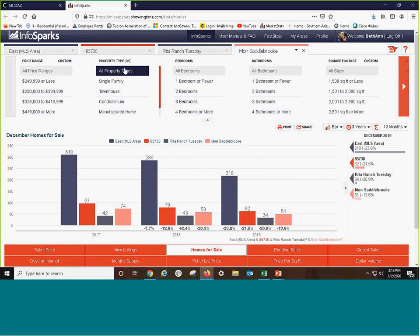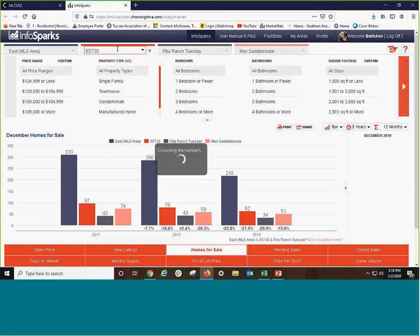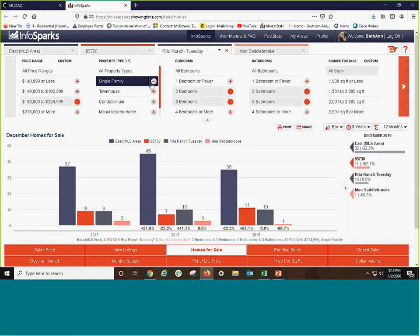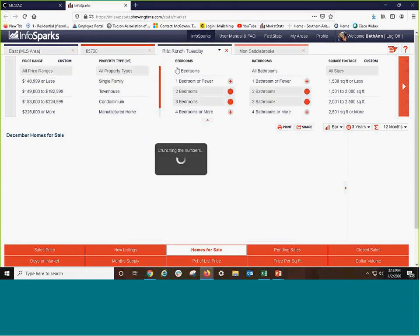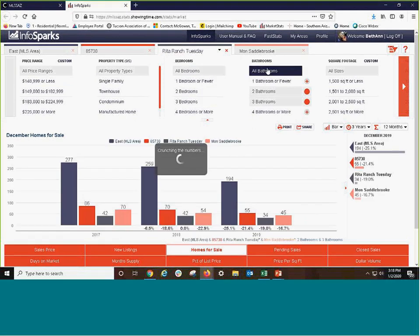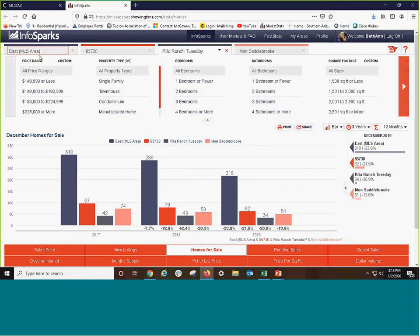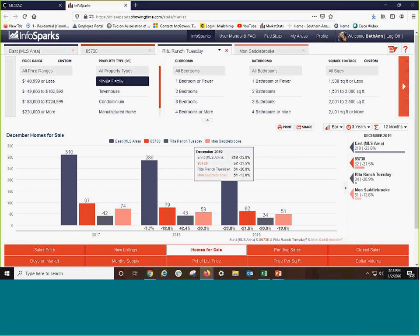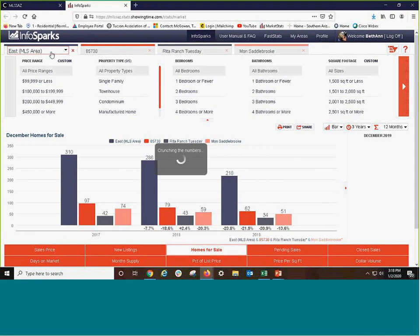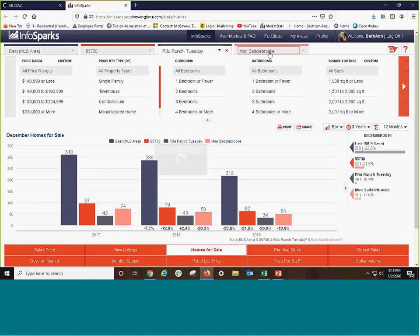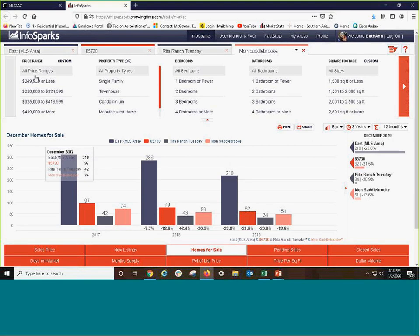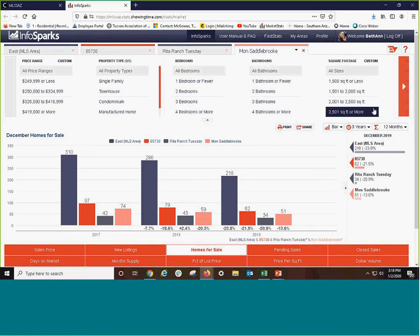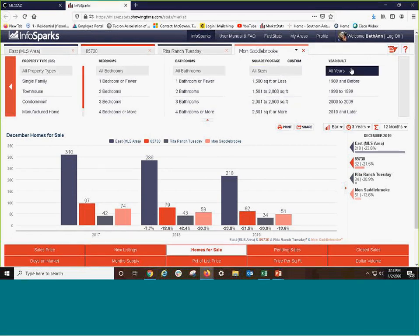Now, we did click back into all kinds of properties, right? So in Rita Ranch, I'm just going to go back to all prices, all properties, all bedrooms, all bathrooms. If you want to compare that specific home, you do have to make sure you pick it for Eastside, the zip code, Rita Ranch, and Saddlebrook. If not, it will include all price range, all properties, all bedrooms, all baths. I did not get incredibly specific with the square footage or the range of year built.